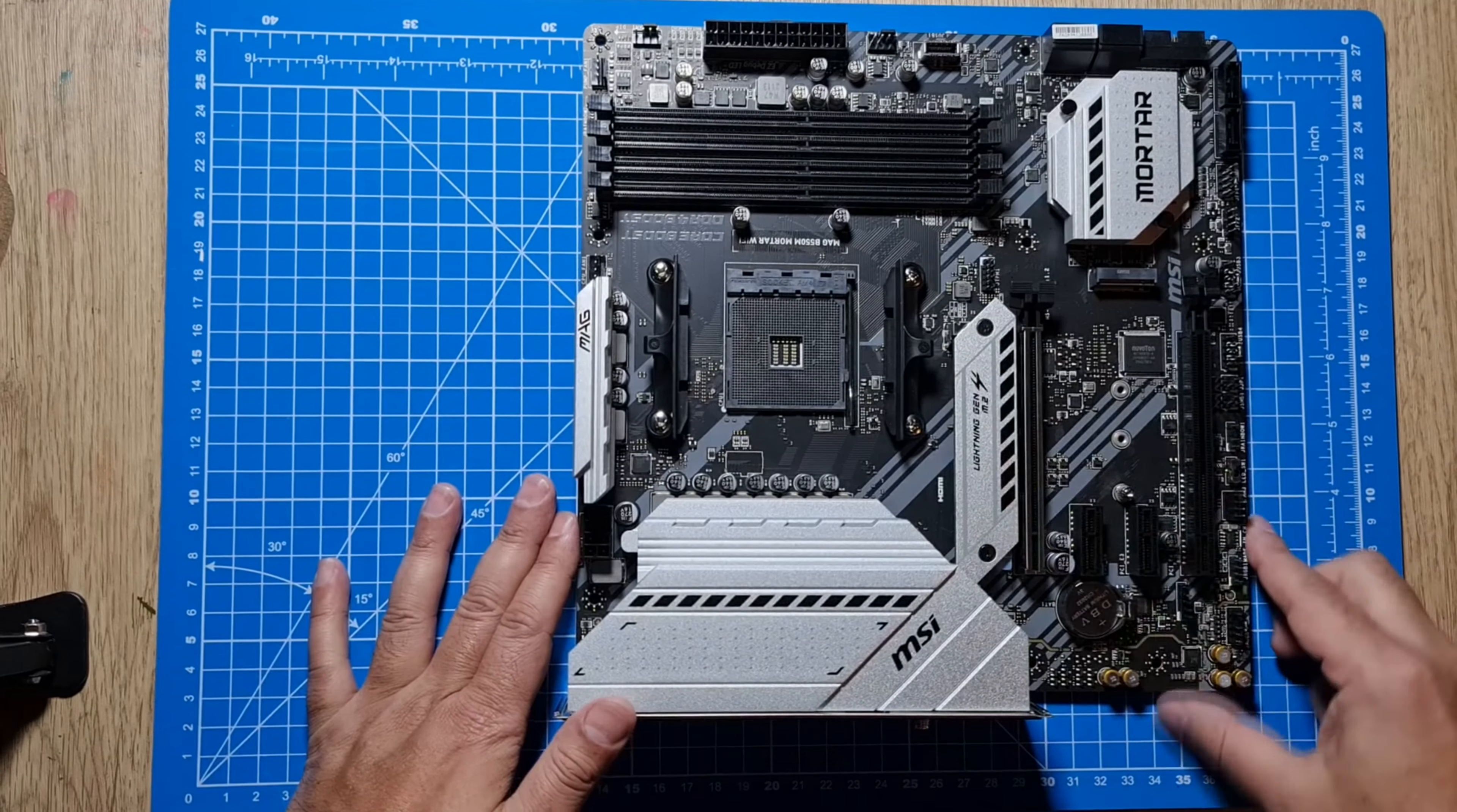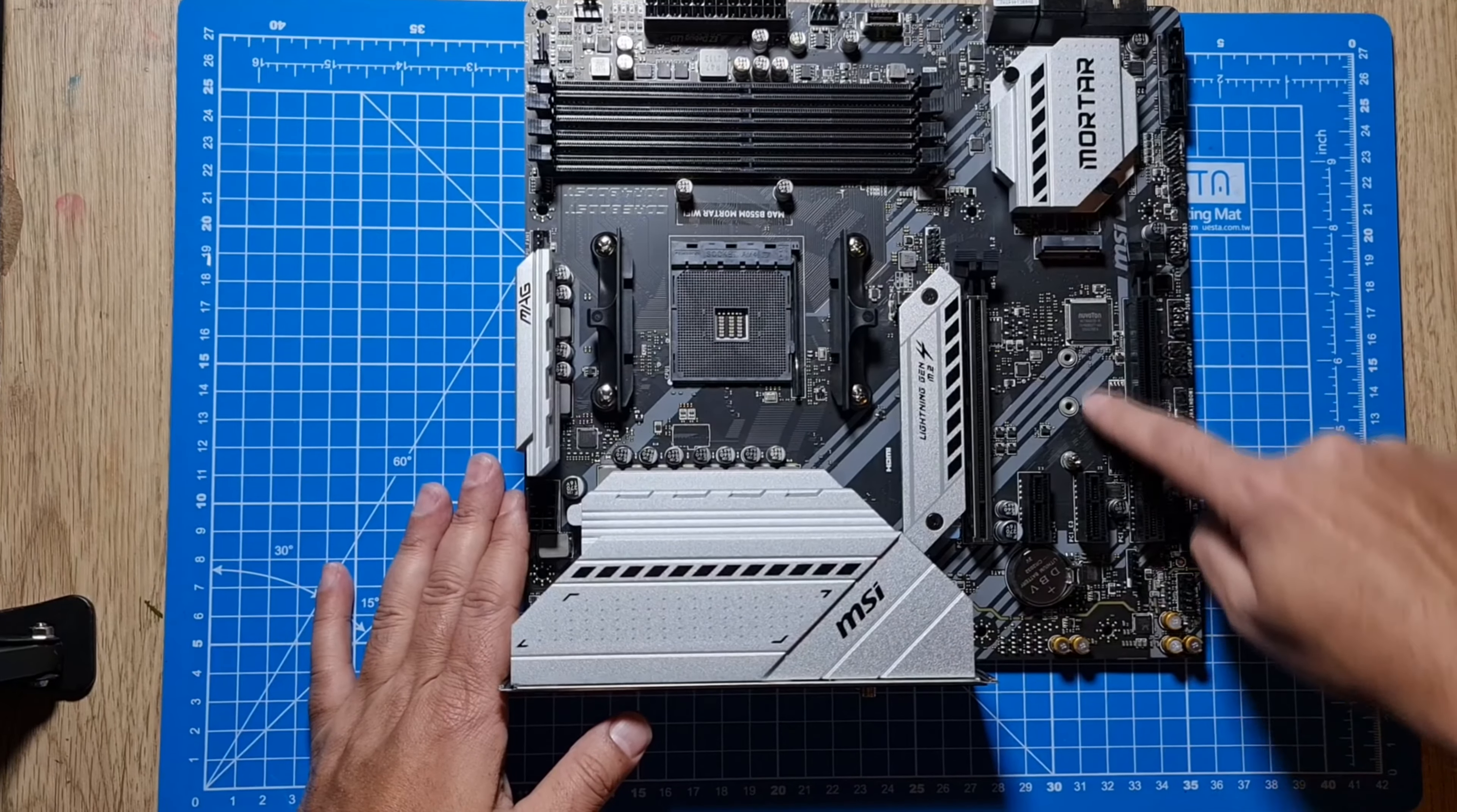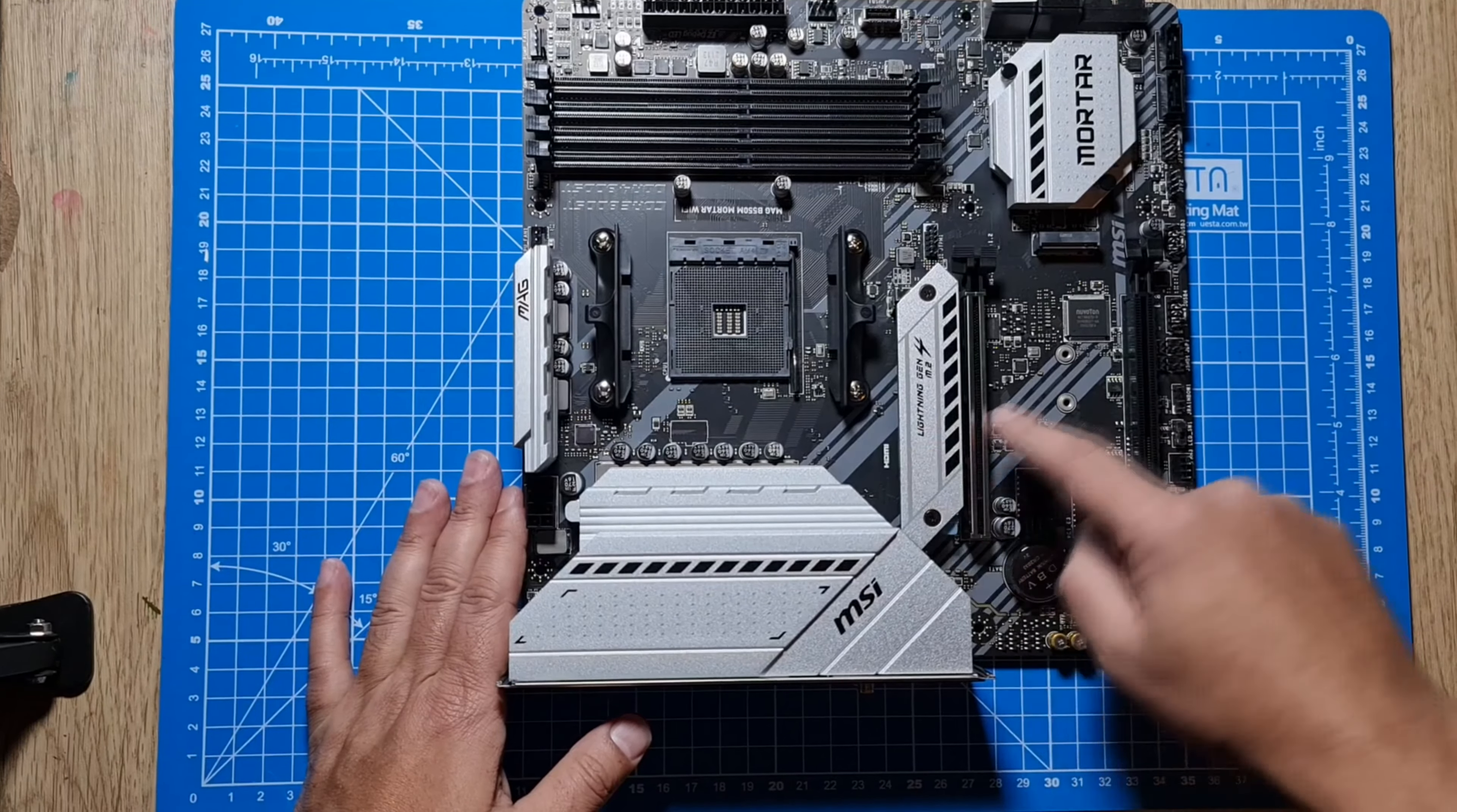I'm going to remove that to install the first SSD, and as you can see I'm pointing to the second SSD slot right there which doesn't have a heat shield.